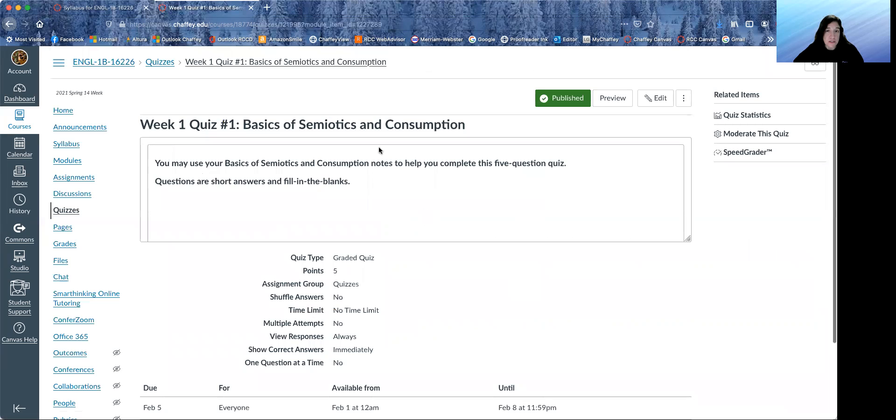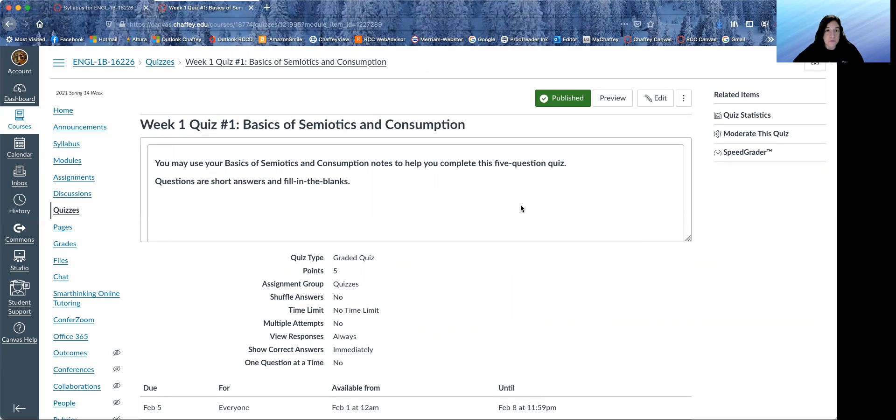And you have a brief quiz. It's only five questions. It's only five points. You can use your notes. So it's just a way for me to make sure that you're kind of keeping up with us and understanding what we're talking about.